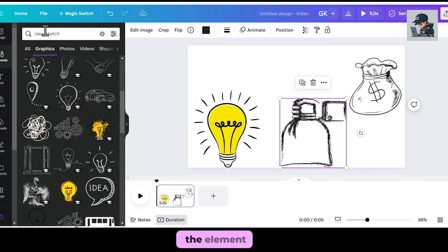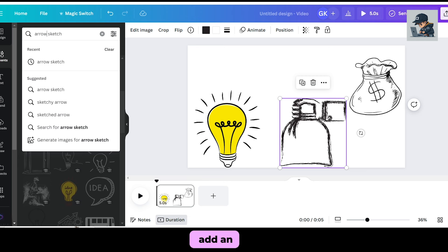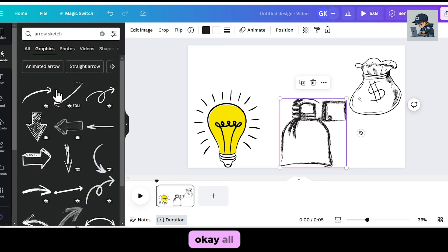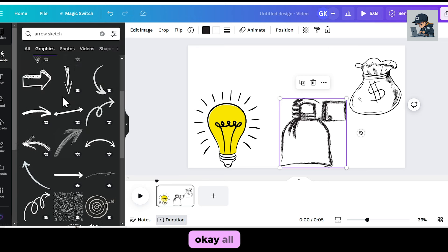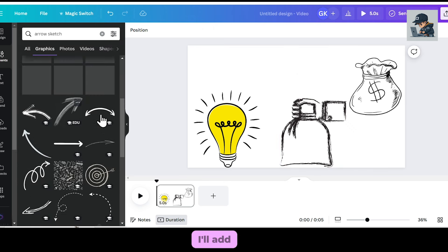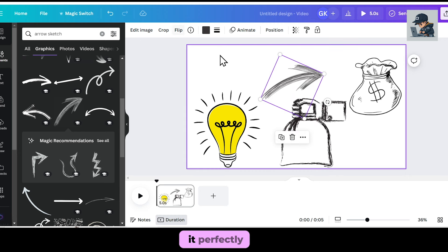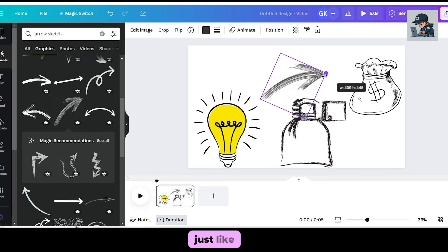Again, I'll go to the elements section, and this time I'll add an arrow. This one is good. I'll add it between these two elements and adjust it perfectly. Just like this.